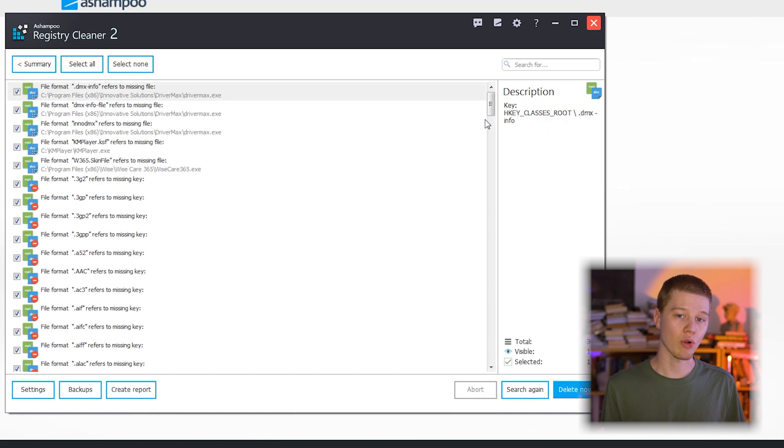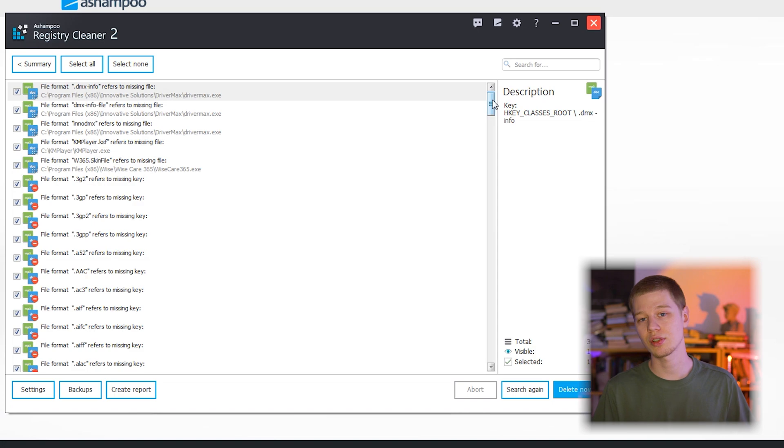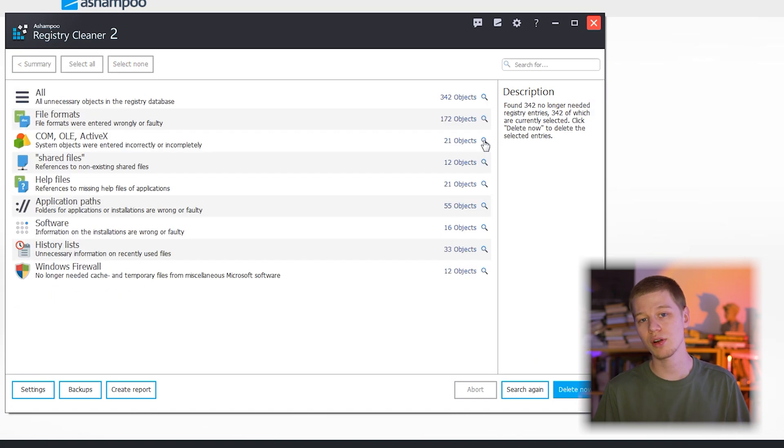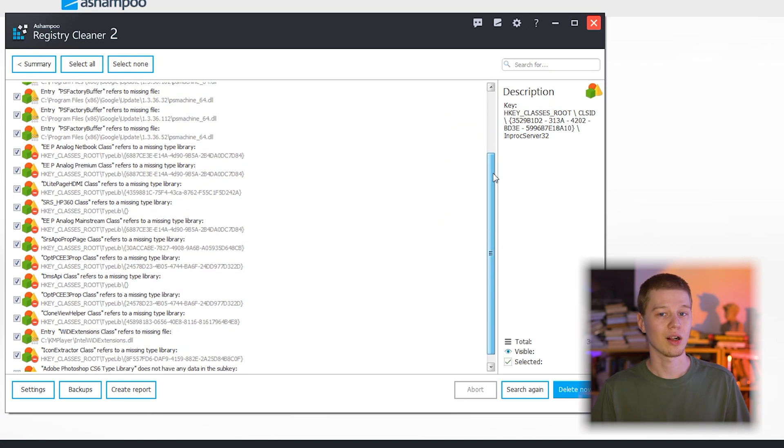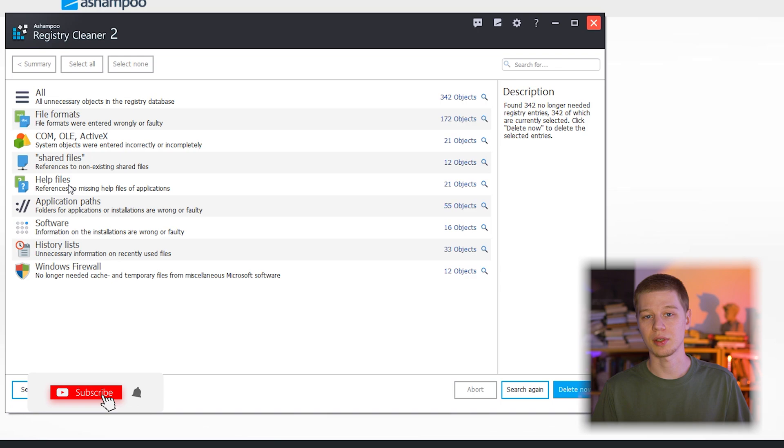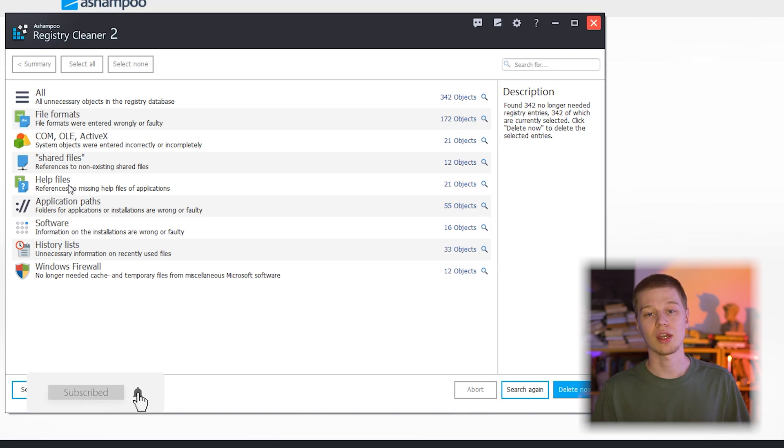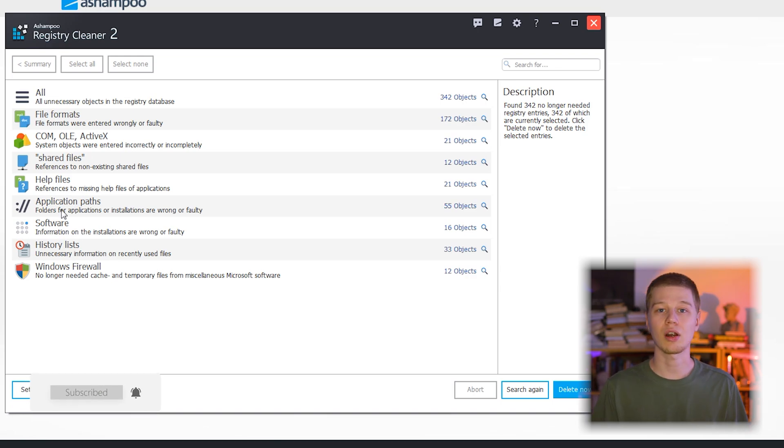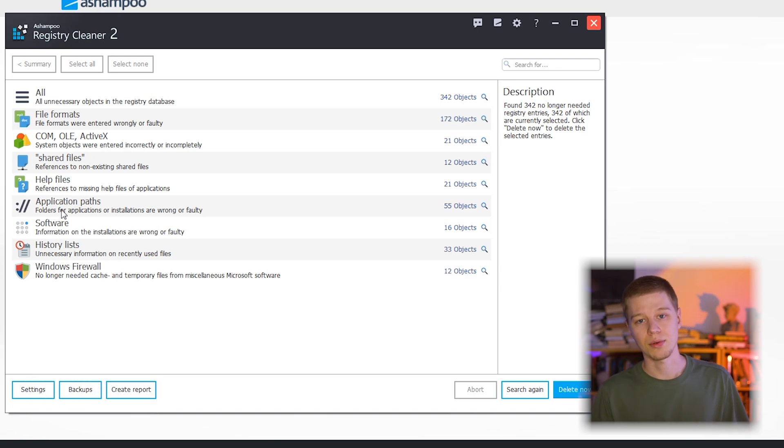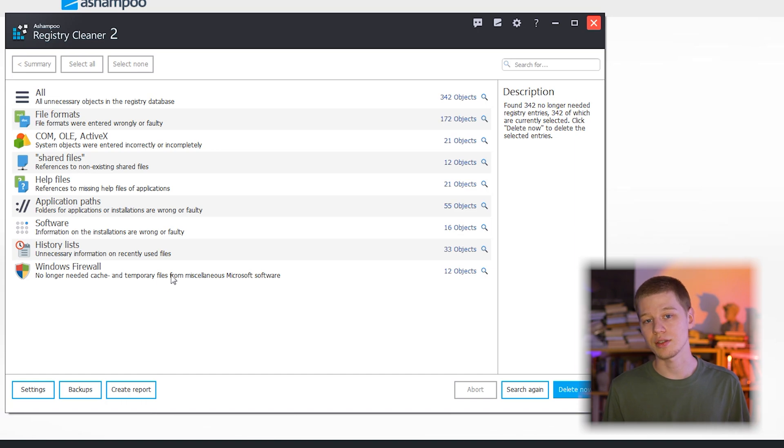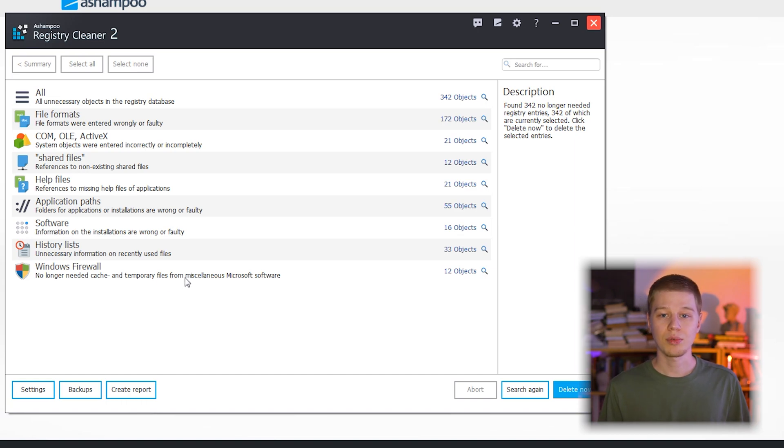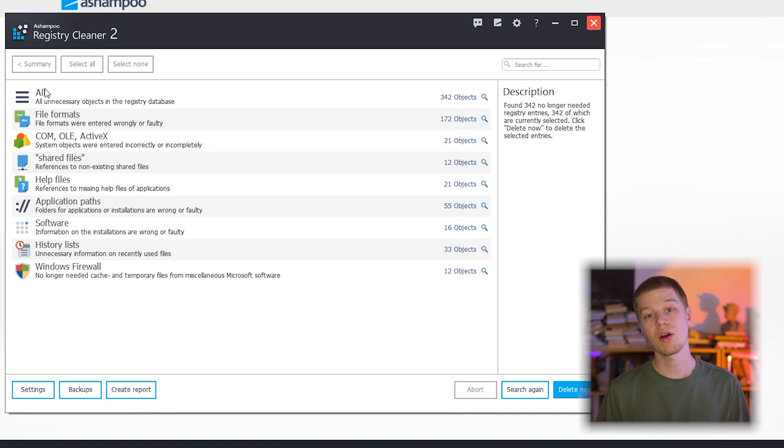The results of initial registry scan are broken down by categories: file formats that are faulty, system objects that were entered incorrectly or incompletely, shared files that no longer exist, help files to applications that are missing, application paths, folders or settings that are faulty, software installations that are faulty, history lists with unnecessary information, Windows firewall, cache and temporary files that are no longer needed.